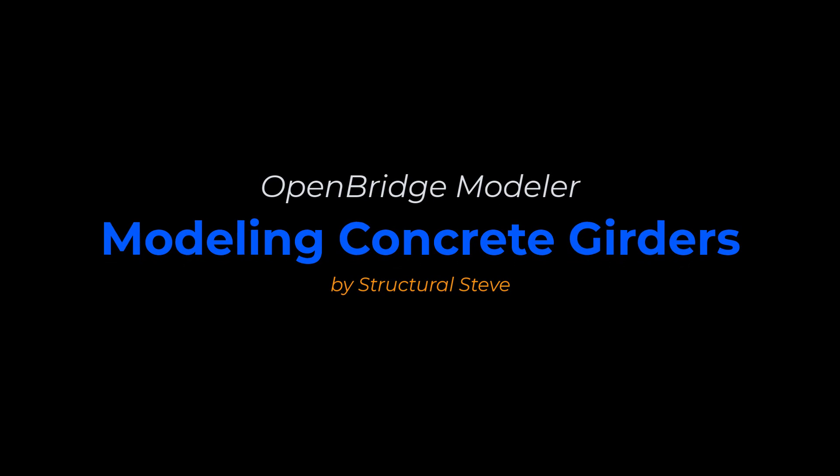Hey everyone, this is Structural Steve again, and in this video I'm going to show you how to model concrete girders in Open Bridge Modeler.